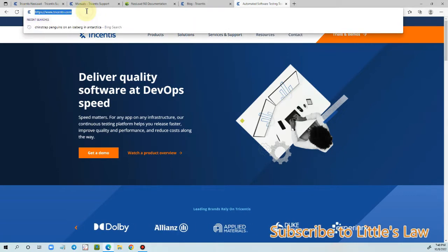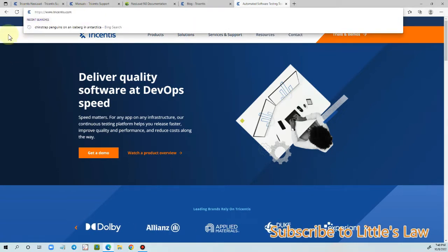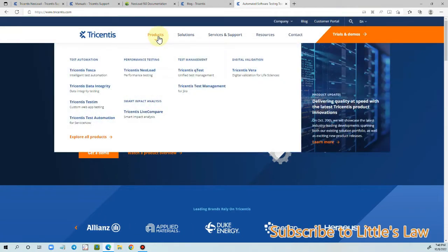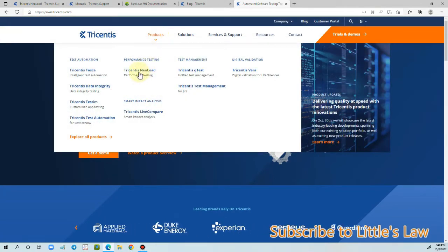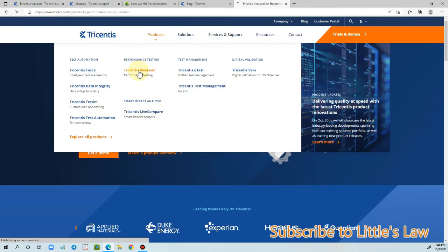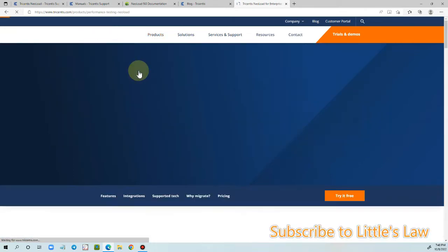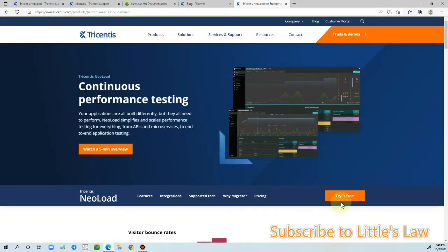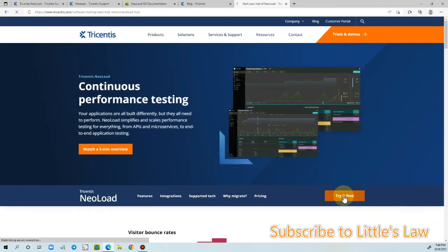To download the latest version, let's go to tricentis.com and under that go to products and under products let's choose Tricentis NeoLoad.